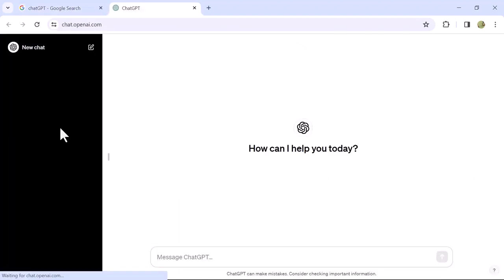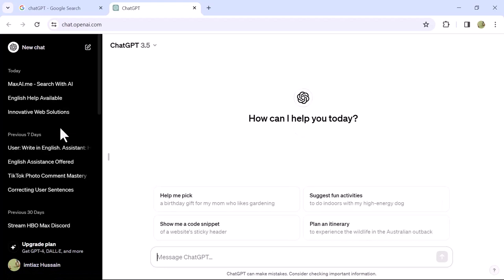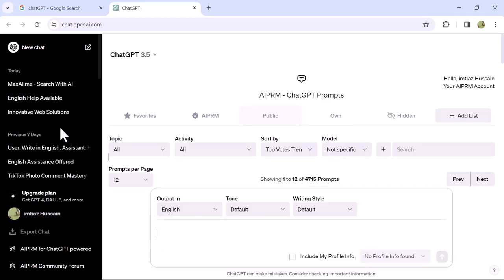Now we are on the ChatGPT homepage. If you are using ChatGPT for the first time, you need to sign up. Once you complete the sign-up process, a window like this interface will open.